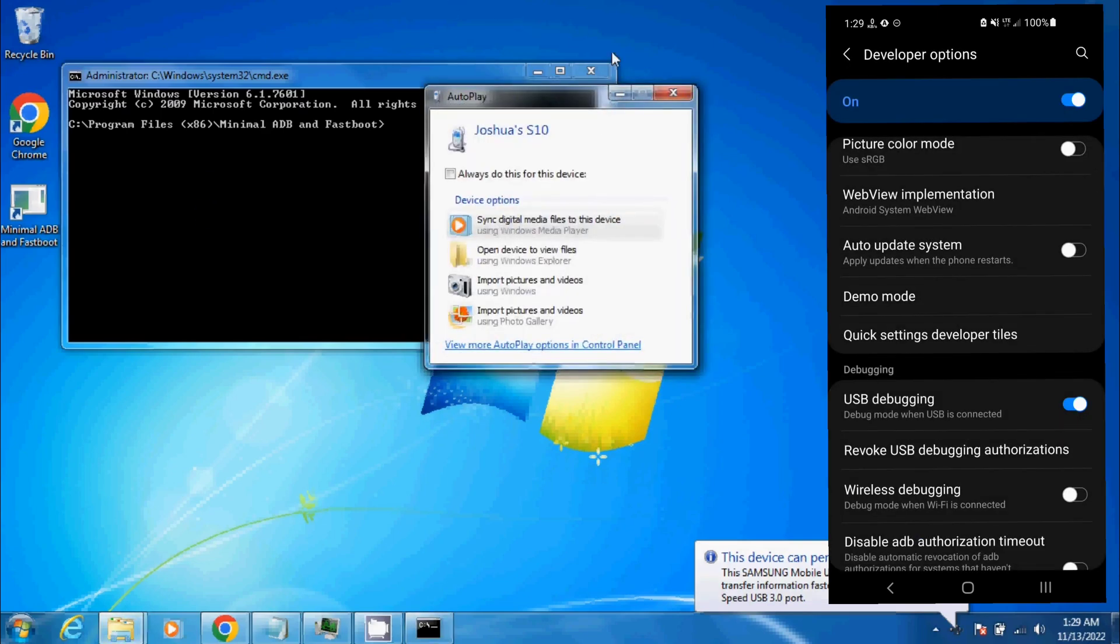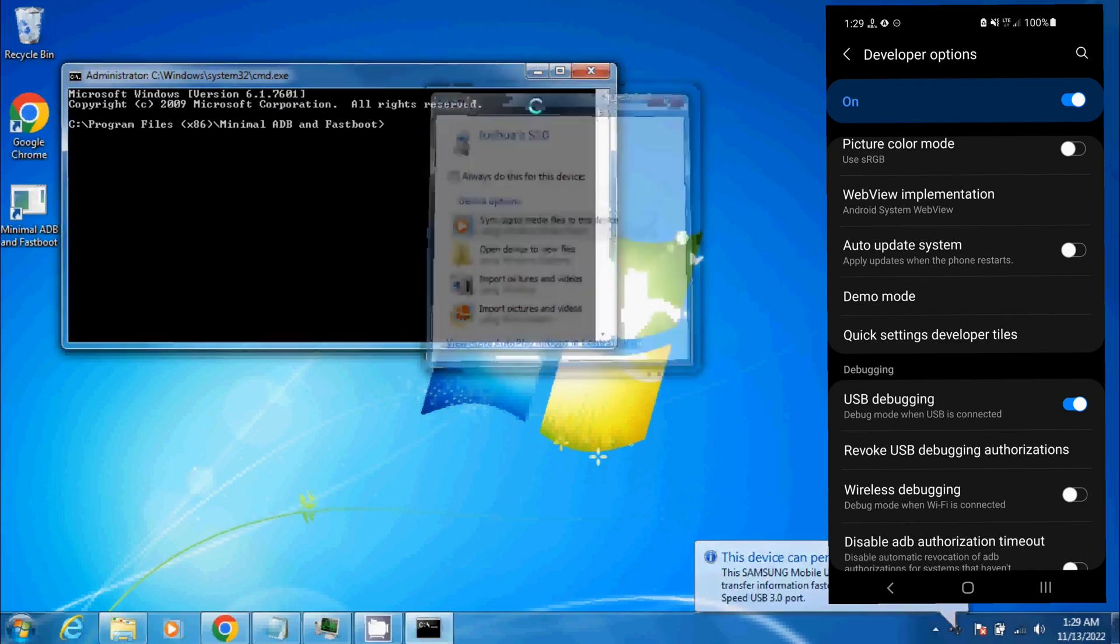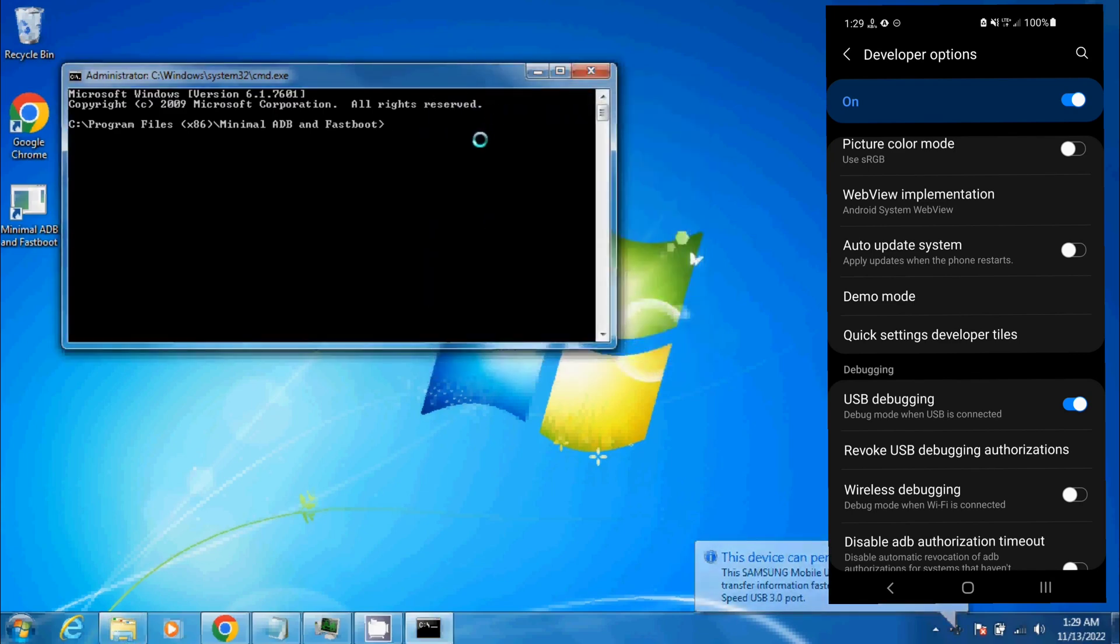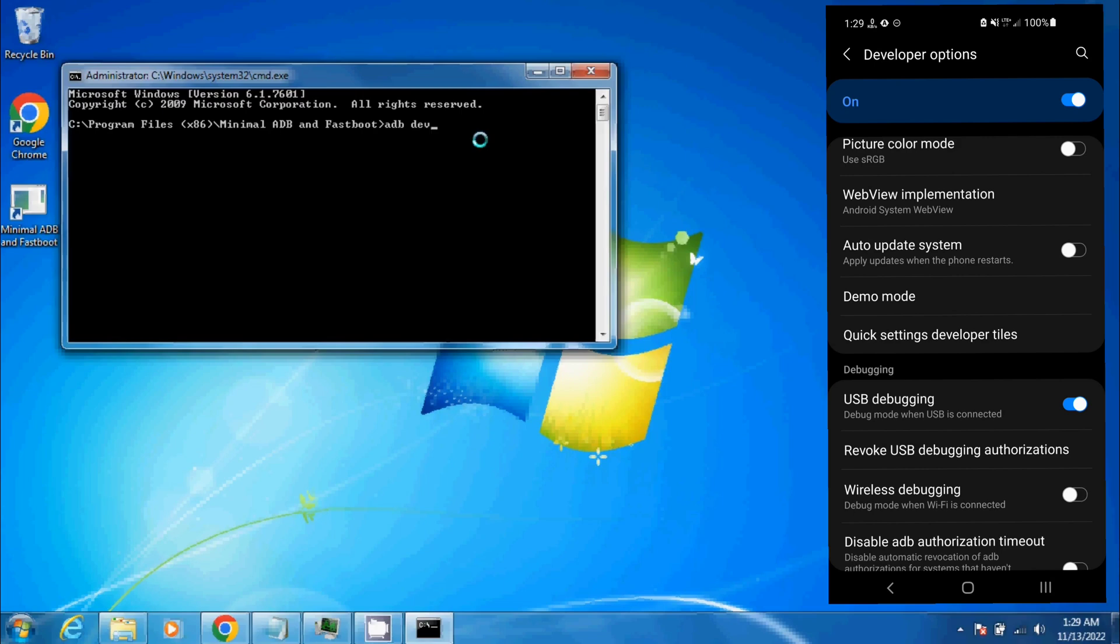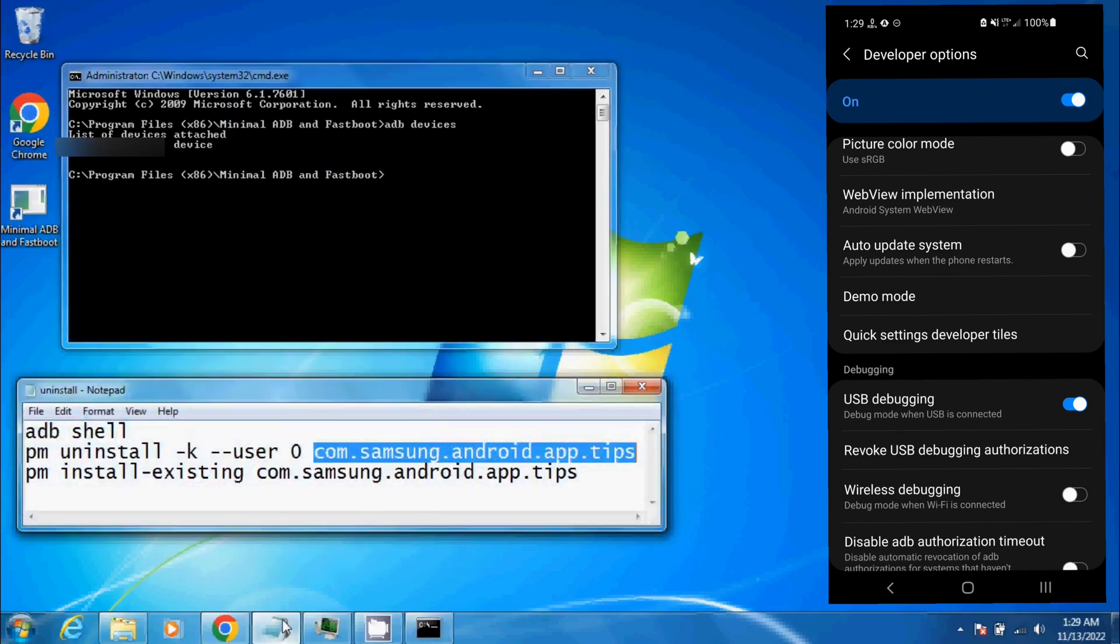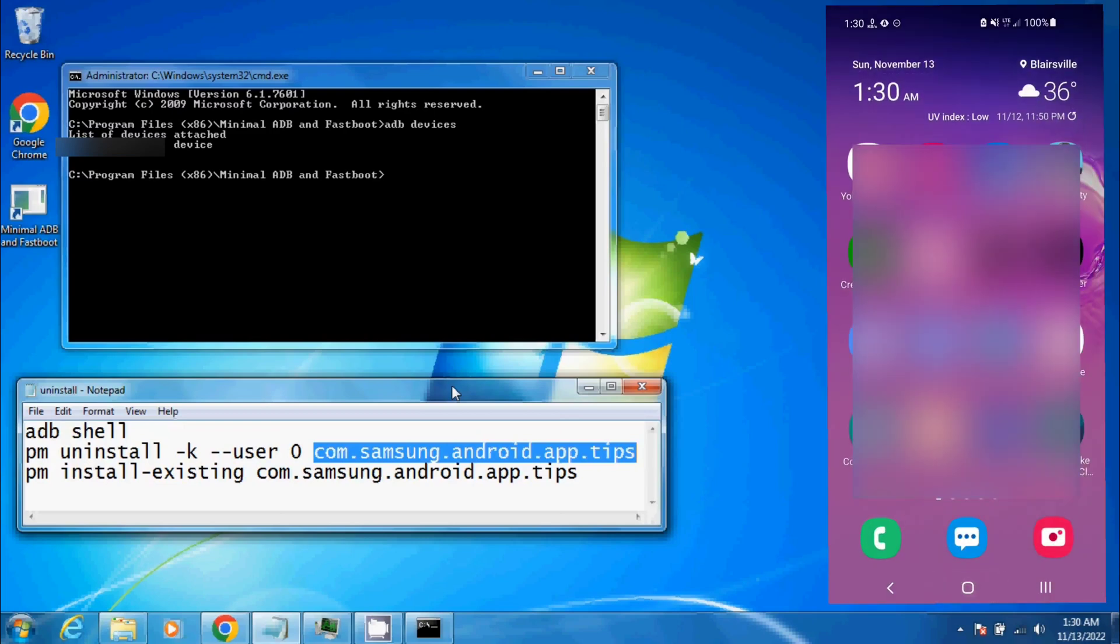Now we're going to make sure it connected correctly. As you can see, it's shown up here. I already have a pre-written script here for what I'm about to do, but let me go over to my phone and show you how I got this.